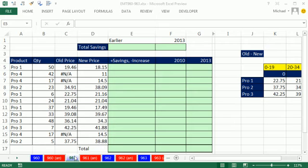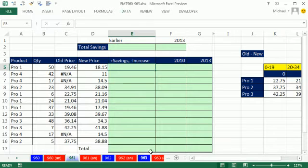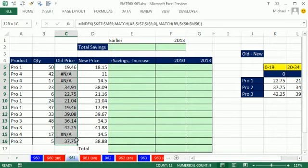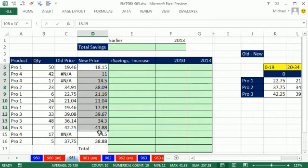Welcome to Excel Magic Trick number 961. If you want to download this workbook 968-963, click on the link below the video. We have a simple situation: the quantity of items we sold, the old price, and the new price.